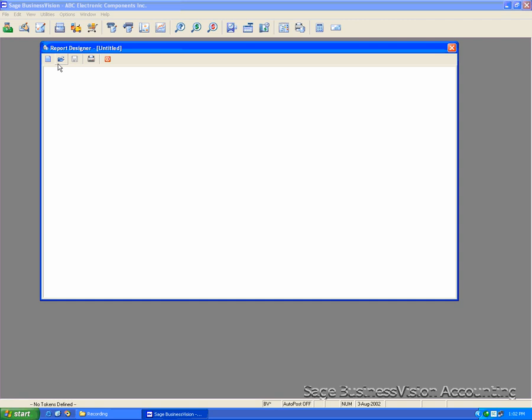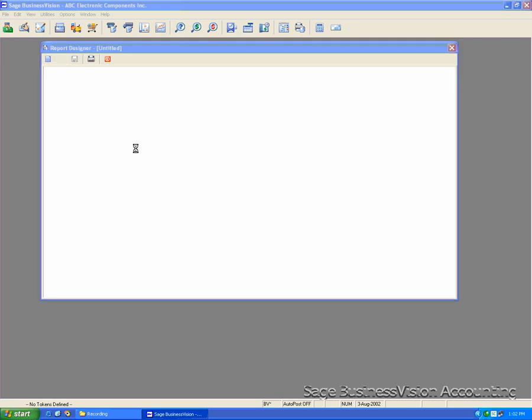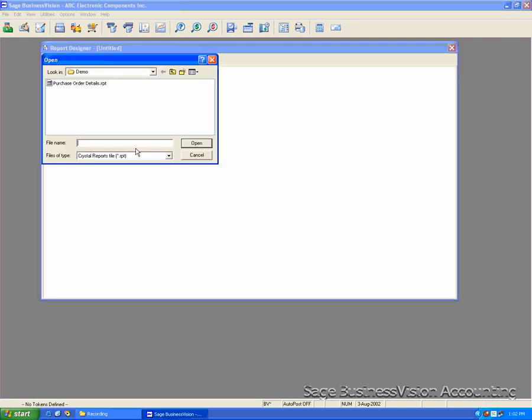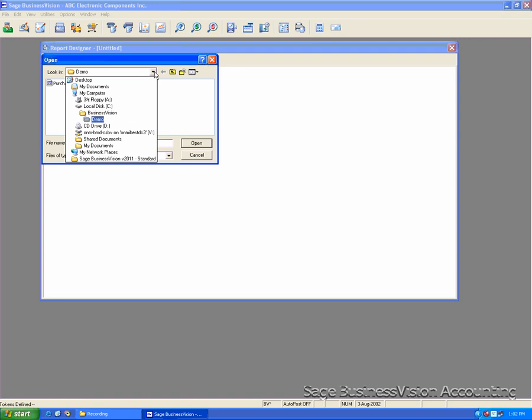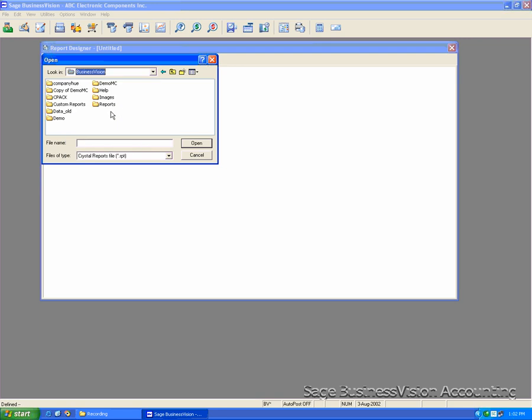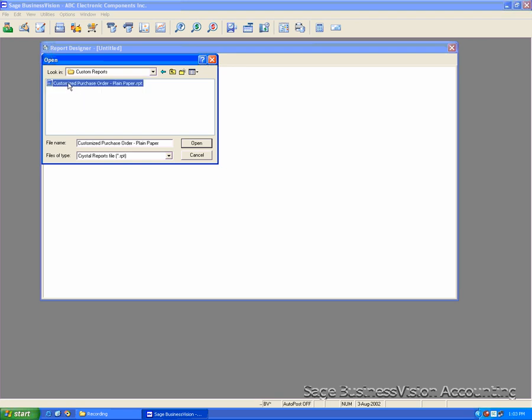Click Open. Then we select the form that we want to verify database. The first one is the Purchase Order. My form is under C Drive, Business Vision, under Custom Reports, and the file name is Customized Purchase Order, Plain Paper. You select that form and click Open.